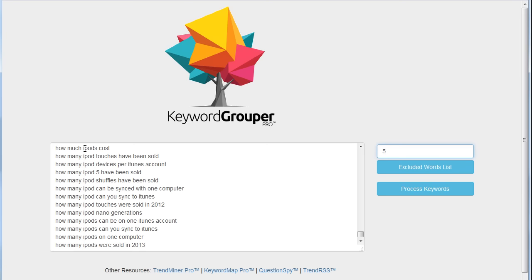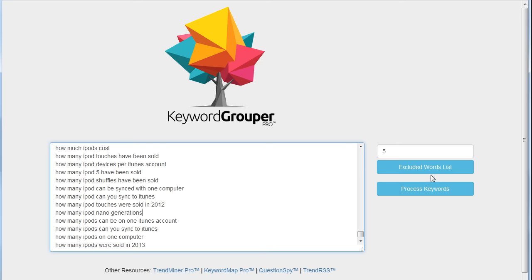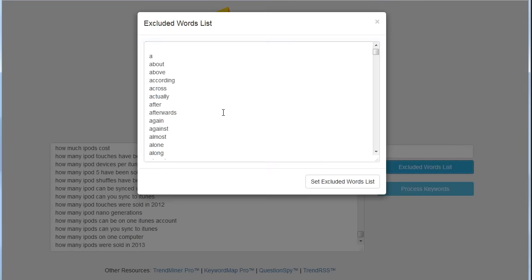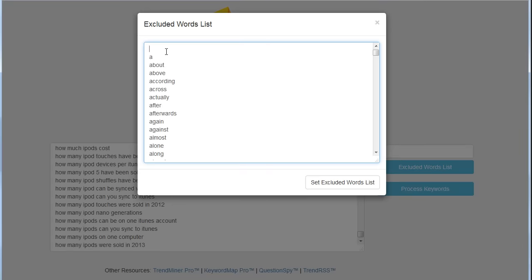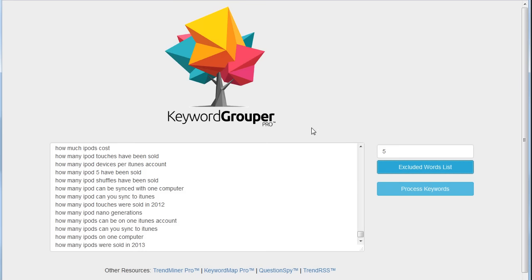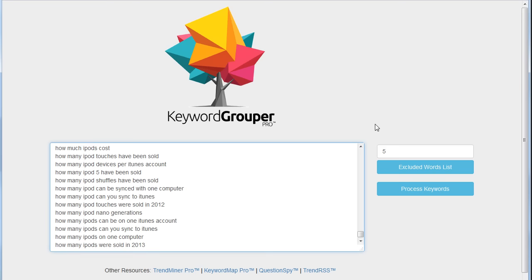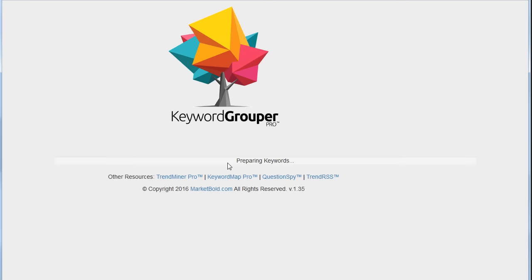I'll just go ahead and leave this minimum group size at five, but in this case I know all my keywords are going to have the word iPod or iPods in them just because of the way the Google suggestion tool works. So I'm going to click on this excluded words list and I want to go ahead and exclude the word iPod and iPods. Now it doesn't remove those words from the keywords—don't think that's what it's doing. It's simply saying it won't consider this word as what would make a group because they all contain that word. This is going to make sure we group by really tight terms.